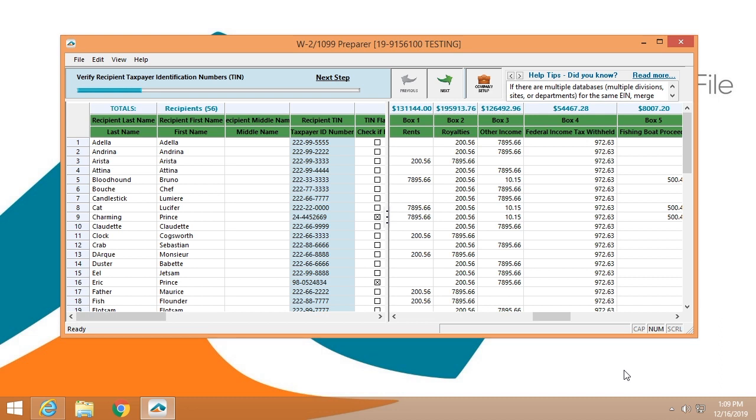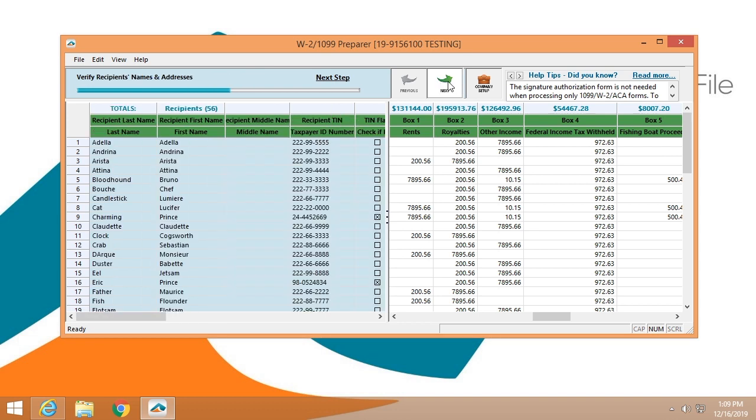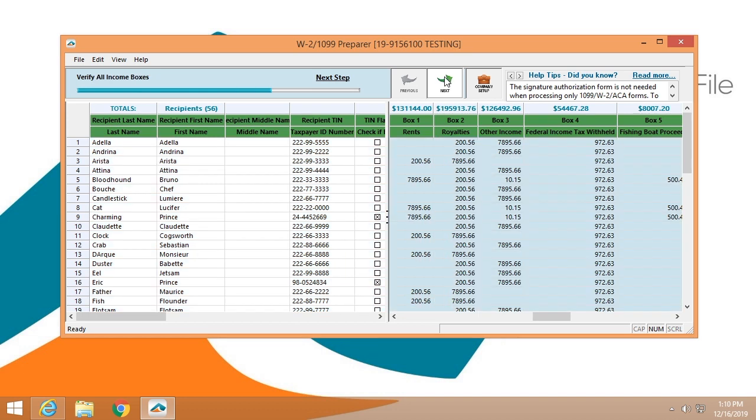Once you've completed the company setup, you'll begin verifying the information in our grid, which most people will recognize as a spreadsheet format. You'll go through a step-by-step process to verify this information, starting with recipient taxpayer identification numbers. Next, you'll make sure that you have your FEINs verified. You'll have the opportunity to look at names and addresses to make certain that those are all current.